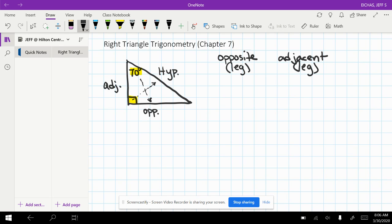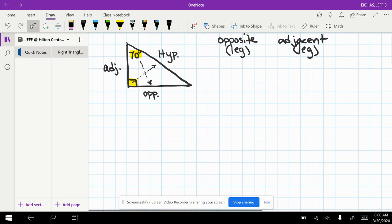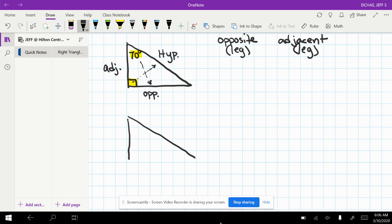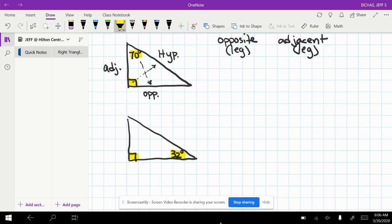Let's just try one more of those. Pretty similar, but maybe this time we'll put an acute angle down here. Then here's your right angle. Here's your acute angle that's expected to be worked with in this problem.